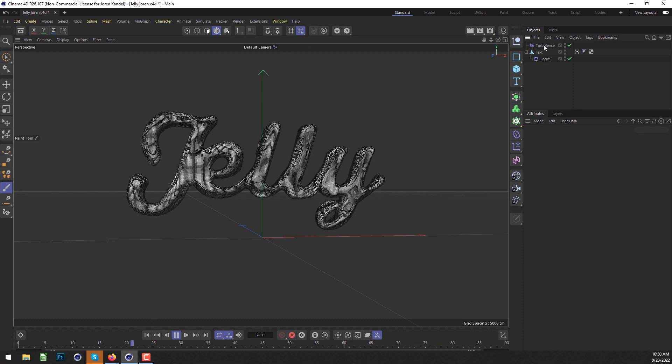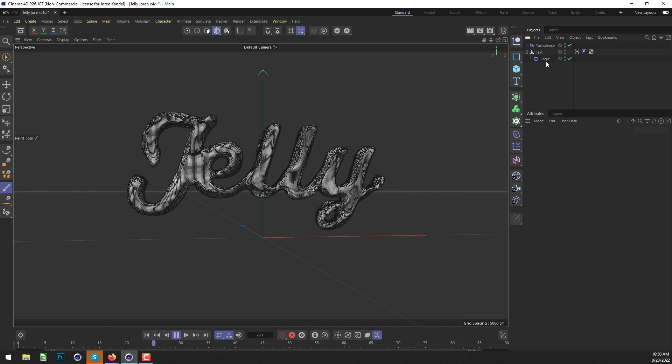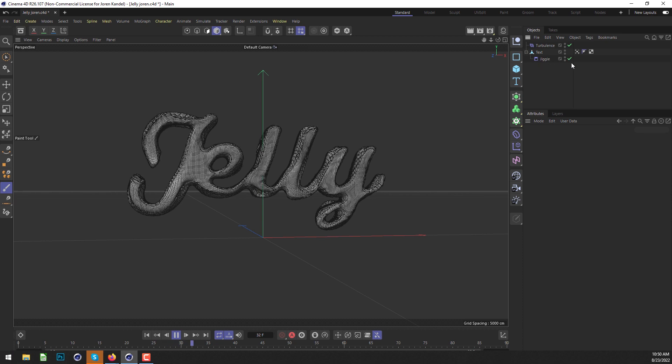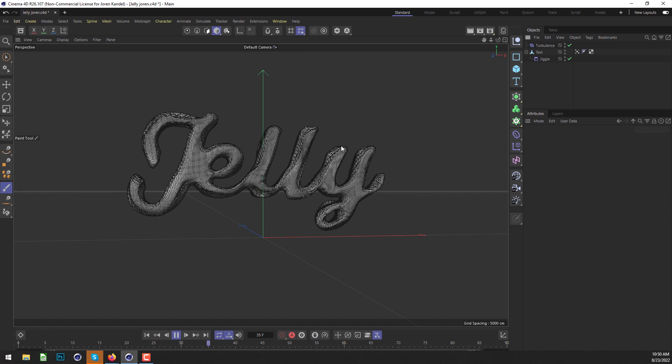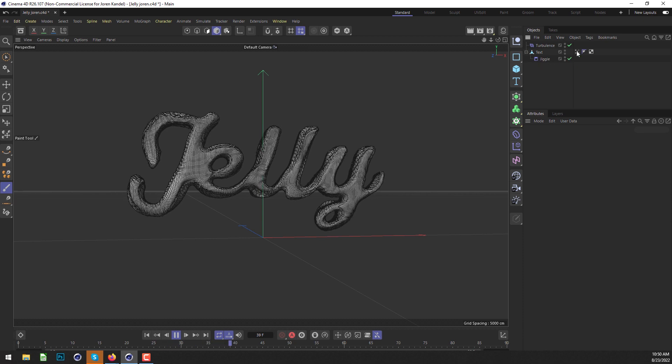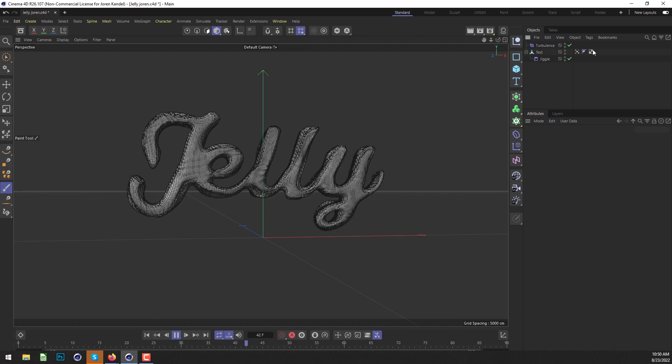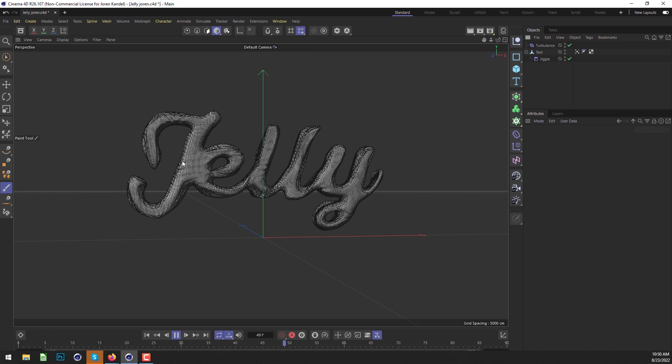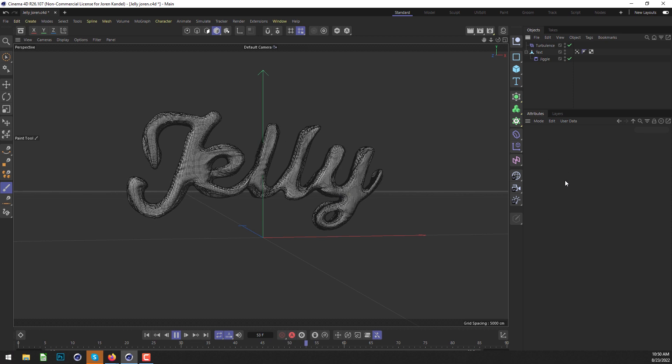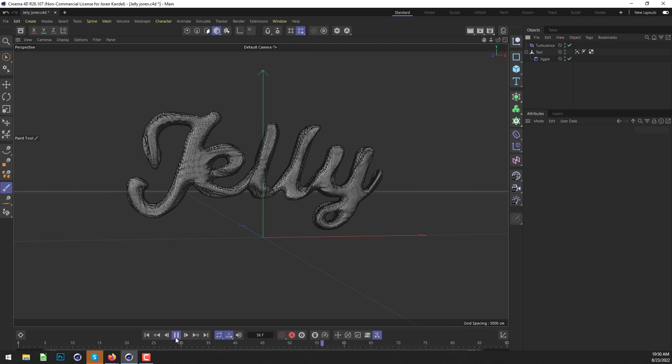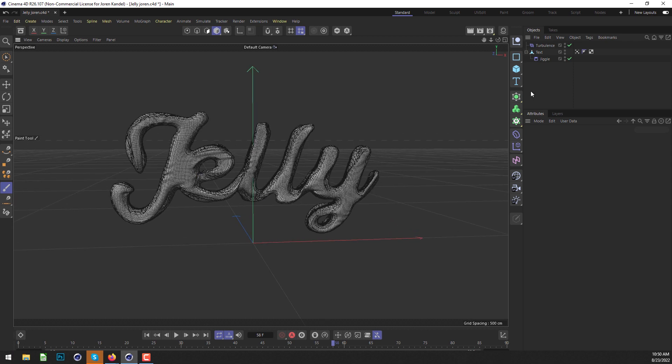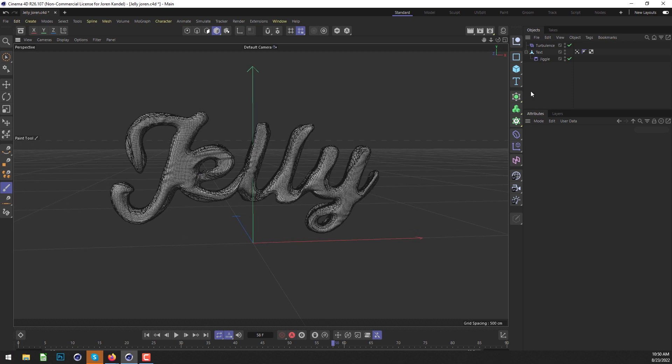You're able to define parts of it that you want to be affected by different deformers, and that's all courtesy of a vertex map using fields and piping the object itself into there. It's a really great technique, and I think there are a lot of ways you could apply this. I hope you found that useful and learned some new techniques. Thanks for checking out The Pixel Lab. We'll talk to you next time. Ciao!